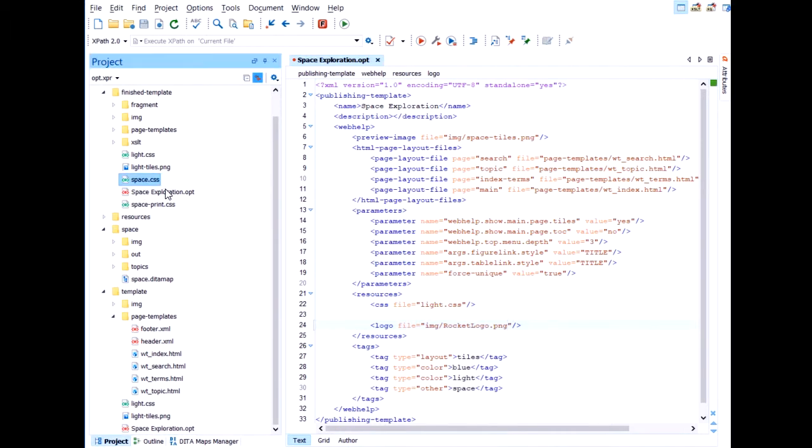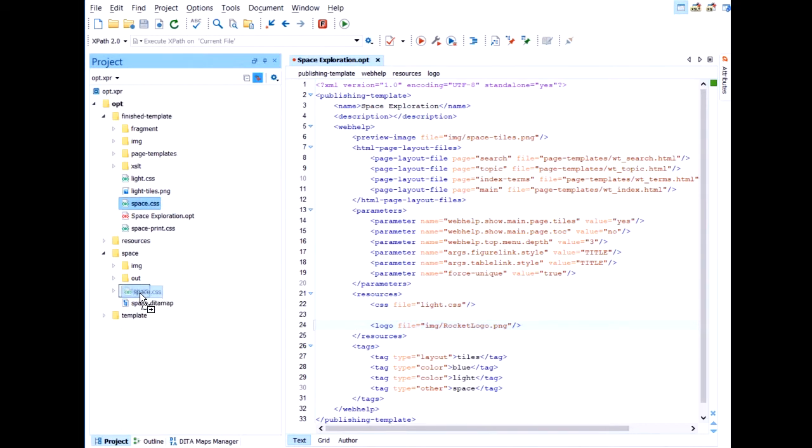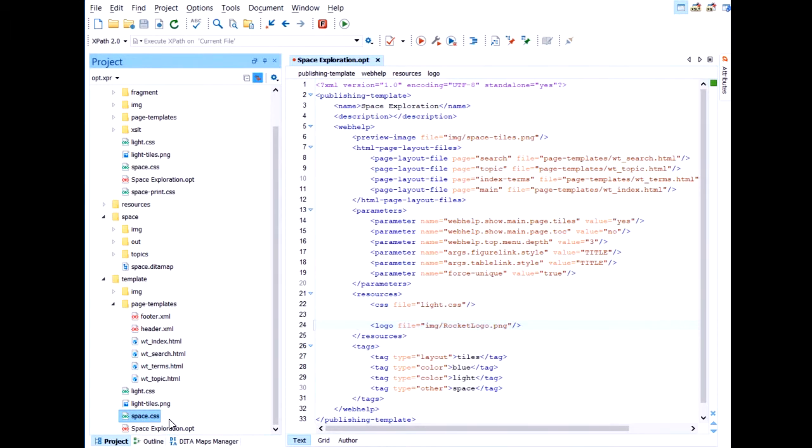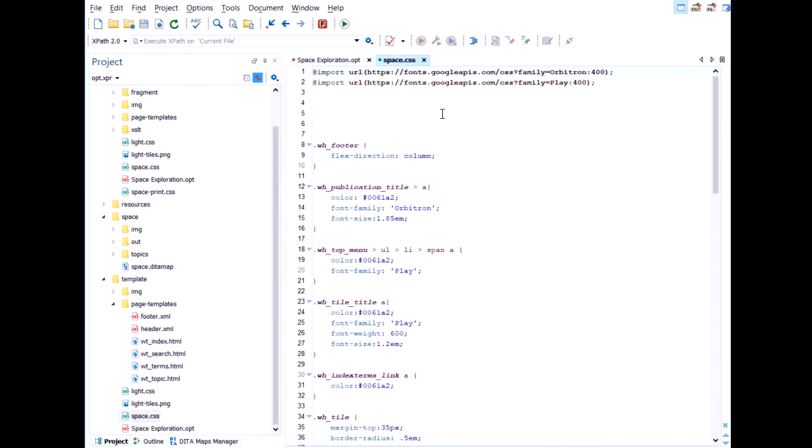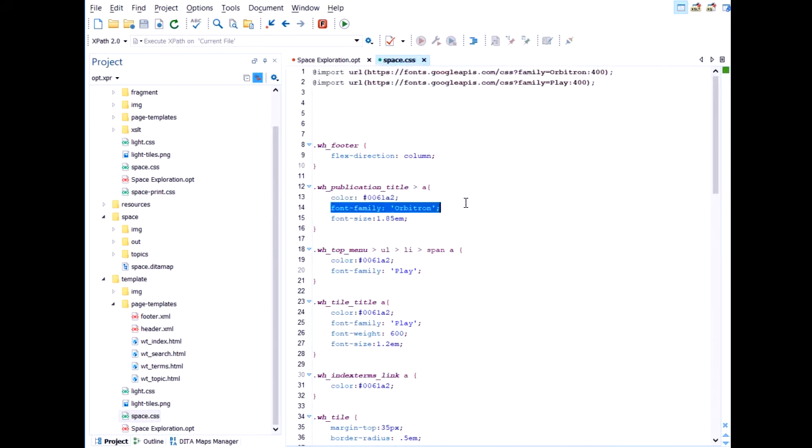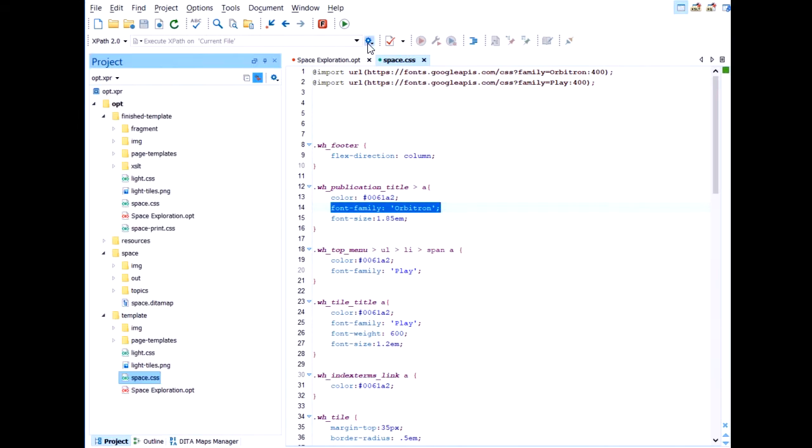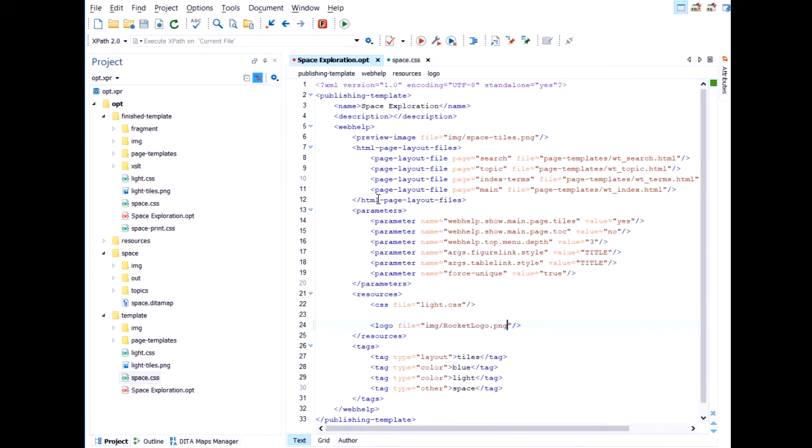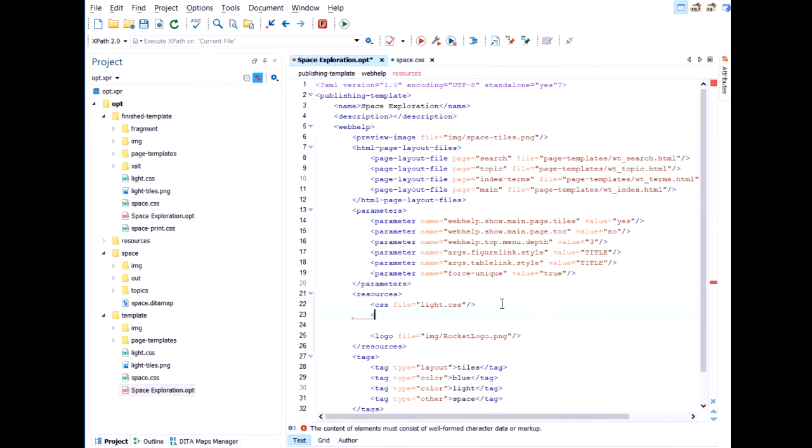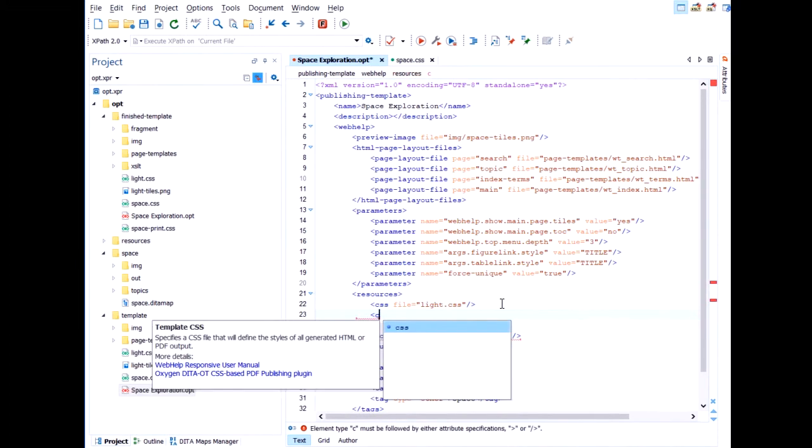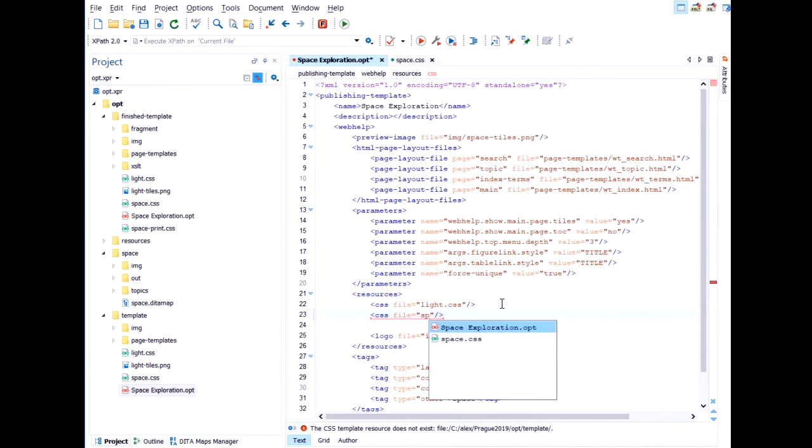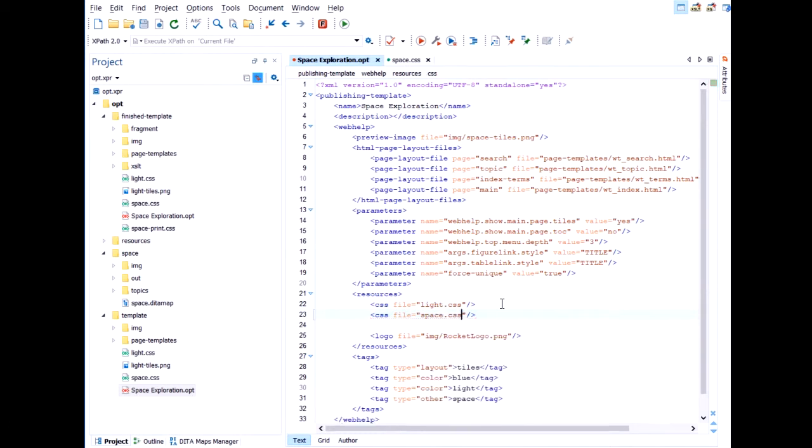I've prepared a CSS file. That I will copy inside the template. Let's have a look at it. Basically, it just imports some cool fonts from Google. And adds them on various elements. Like so. So after copying the CSS inside the template, we return to the descriptor file. And we tell it to use this additional CSS as well. The space CSS.